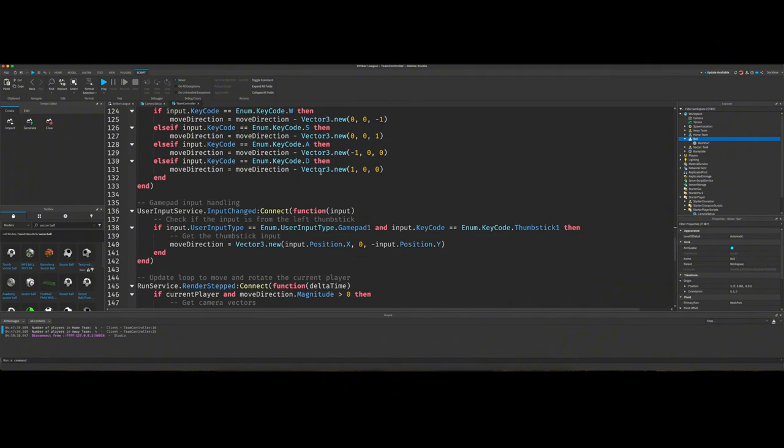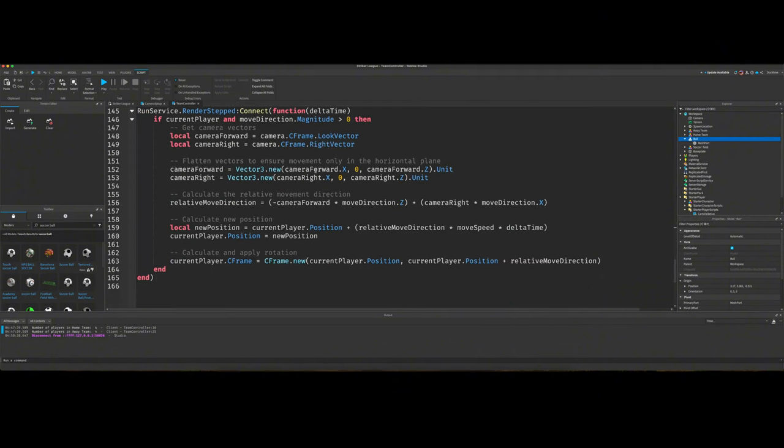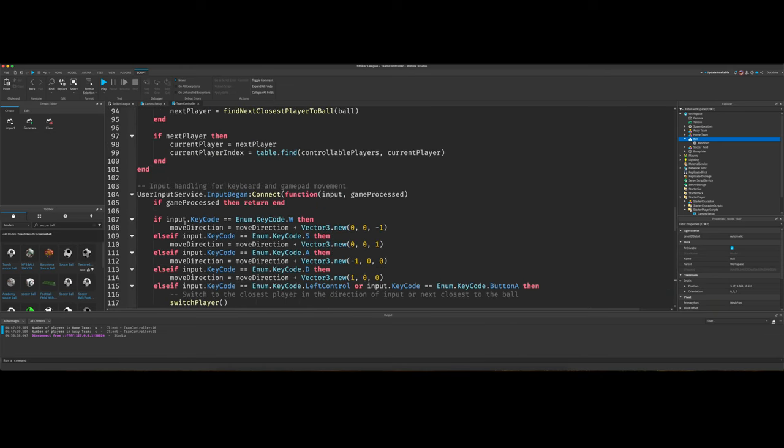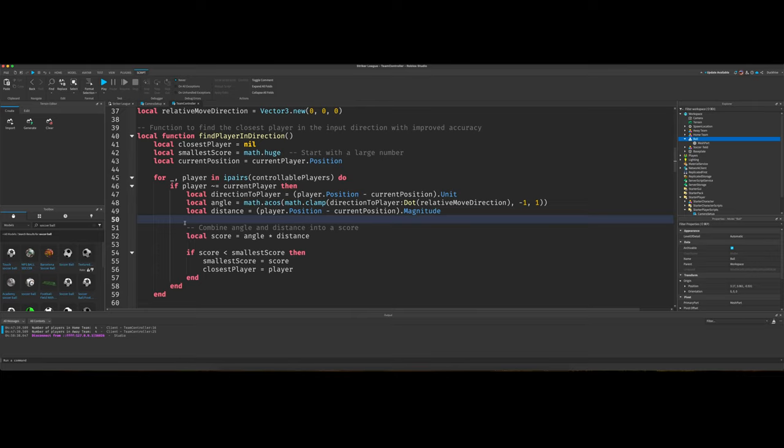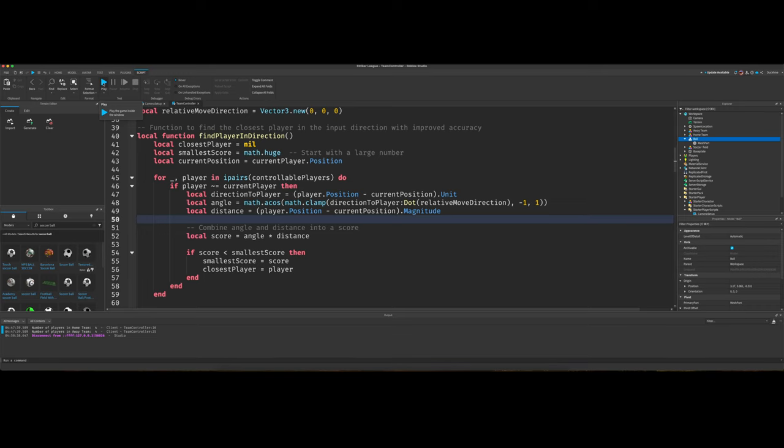But anyways yeah that's pretty much it. Still 165 lines of code. That's not bad for what all this is doing. So yeah just copy and paste that into your project. Again grab it from the description, just expand the description out and you should see it.